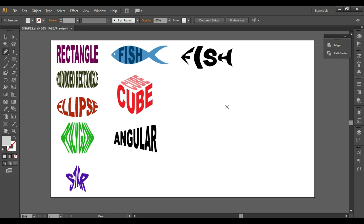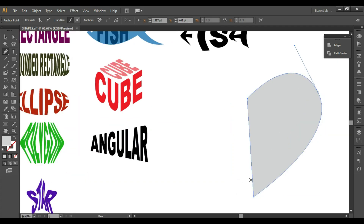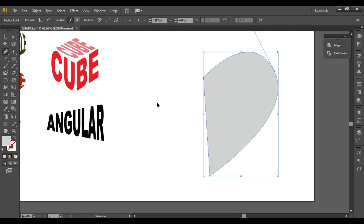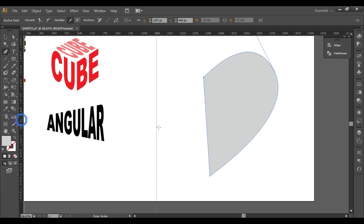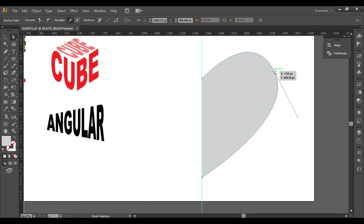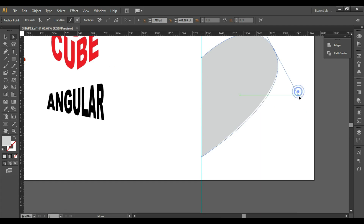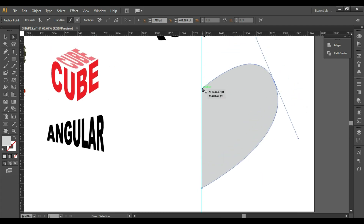We'll take the Pen tool and draw the first half of a heart shape. Press Ctrl+R to show rulers so you can see it's properly aligned. Make sure to align your anchor points properly. If you don't know how to use the Pen tool, check the link in the card above — there's already a tutorial on using it.